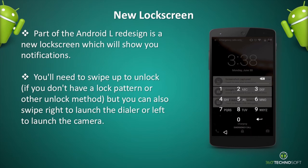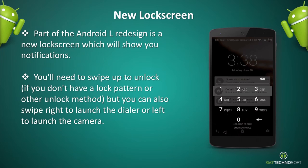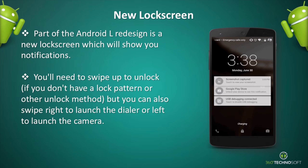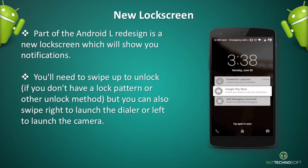Part of the Android L redesign is a new lock screen, which will show you notifications. You'll need to swipe up to unlock if you don't have a lock pattern or other unlock method, but you can also swipe right to launch the dialer, or left to launch the camera.